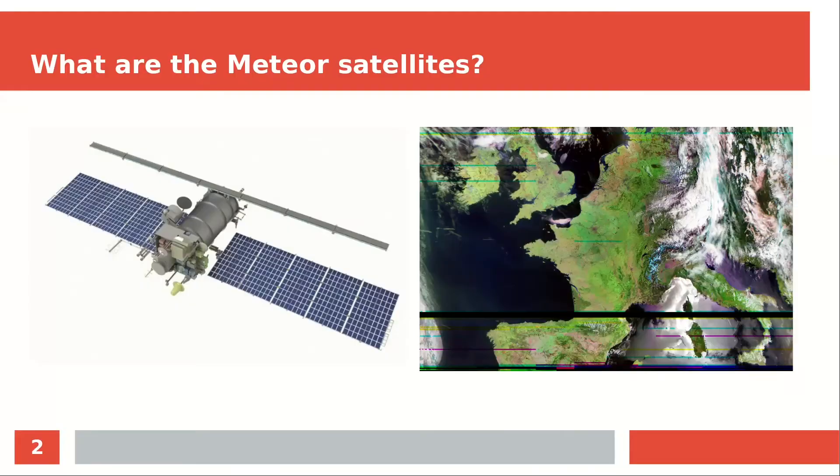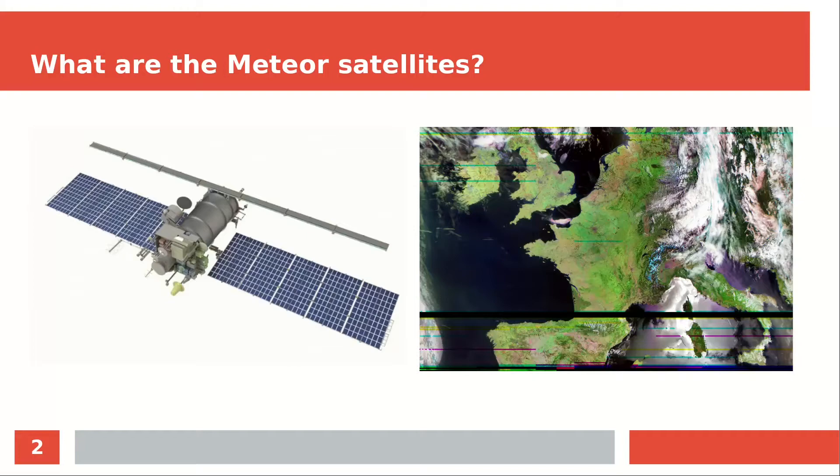If you don't know what meteor satellites are, let me give you a short introduction. The meteor satellites are a group of weather satellites that were launched by the Russians and orbit the Earth in a height of about 860 kilometers. These satellites transmit a continuous digital image of the part of the Earth they are above at the moment.